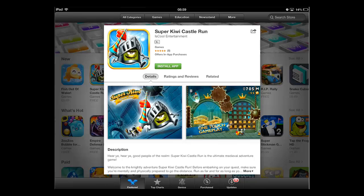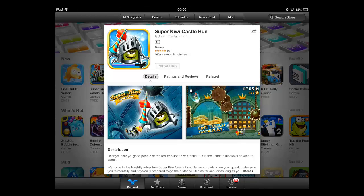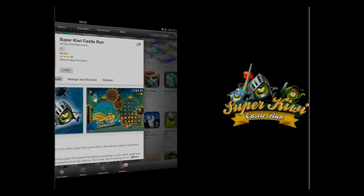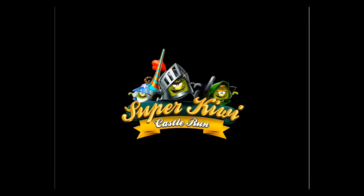Touch this button. It will change to Install App. Touch it again. A blue progress bar will indicate the state of the download, and when it is finished, you will be able to open the app by touching the Open button.